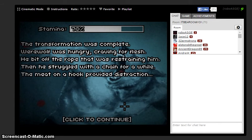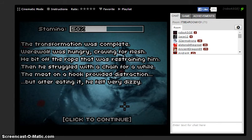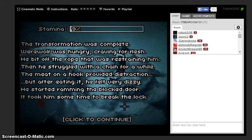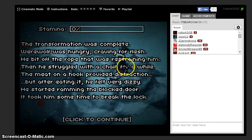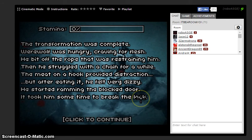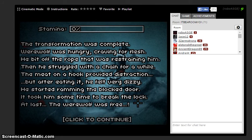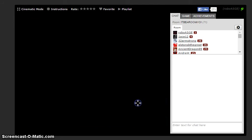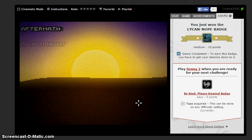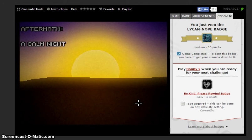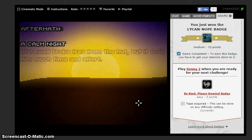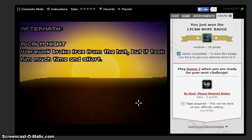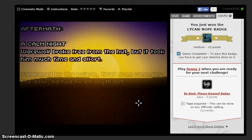The hook provided a distraction, he felt dizzy. Started ramming that door. Took him some time to break through the lock. Guess what boy? I survived, that's right! 15 points right there, medium game completed, that's right!